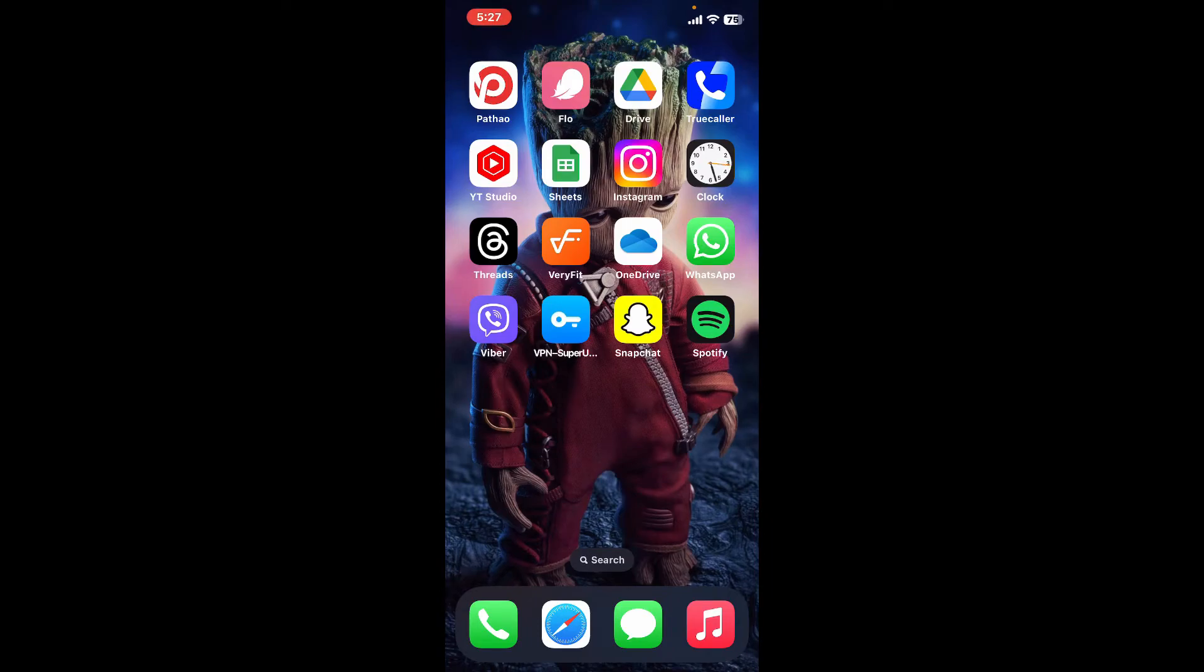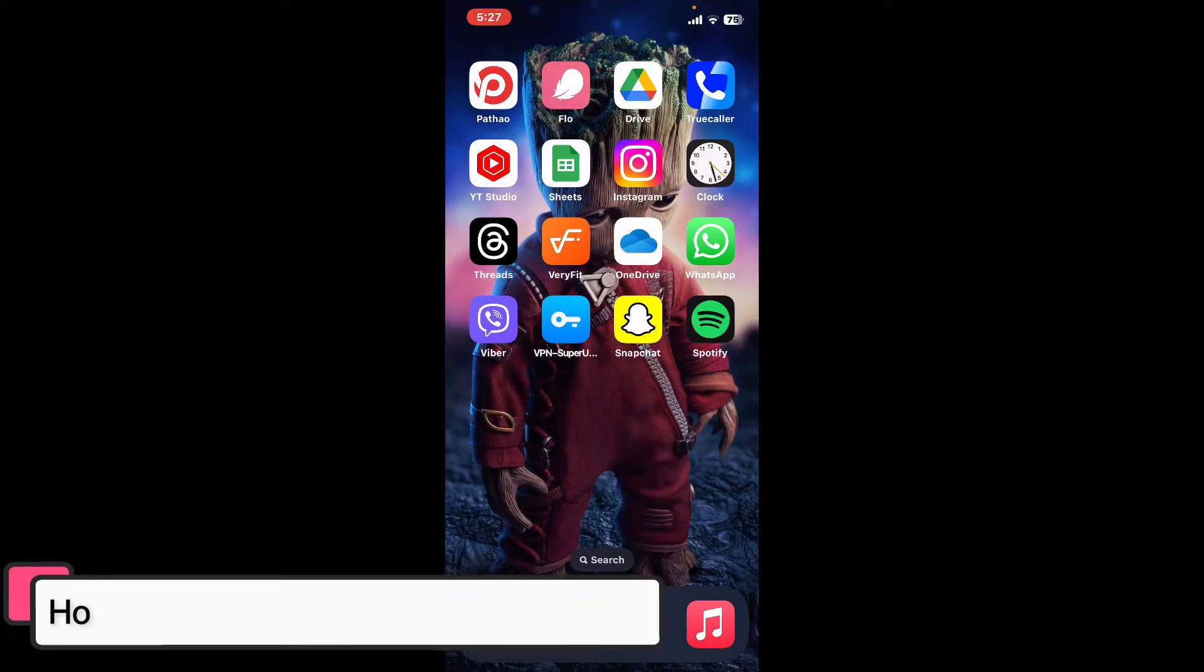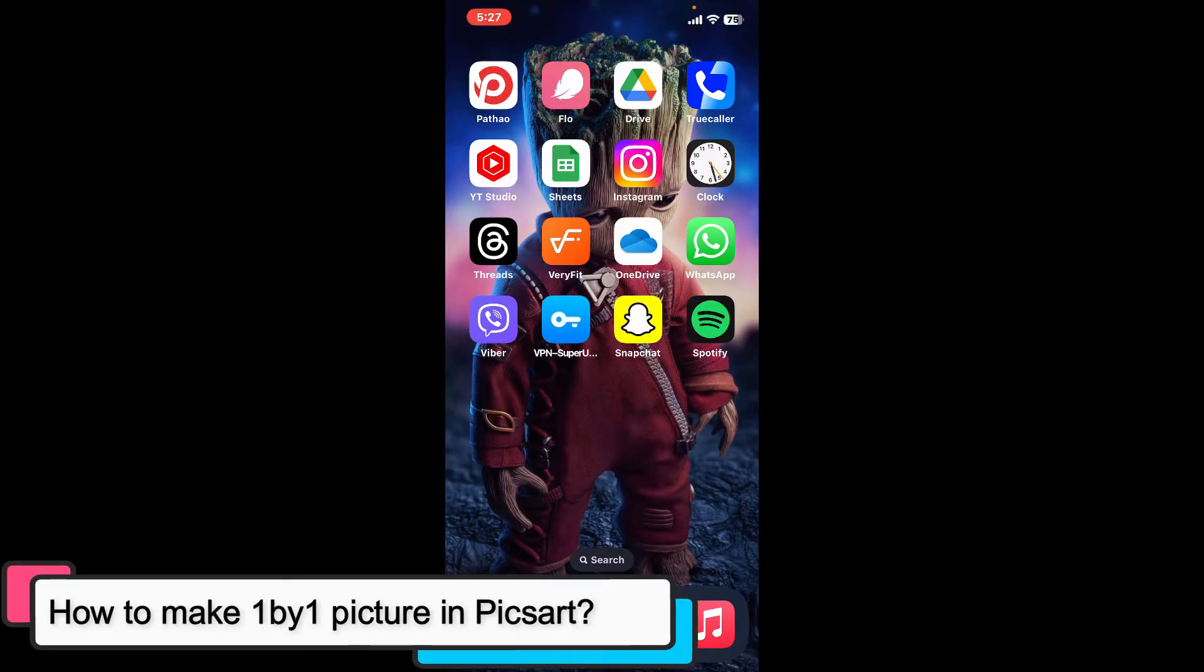Hi everyone, welcome back to another episode of Editing 24/7. In this video we will be learning how to make a one by one picture in Pixart.